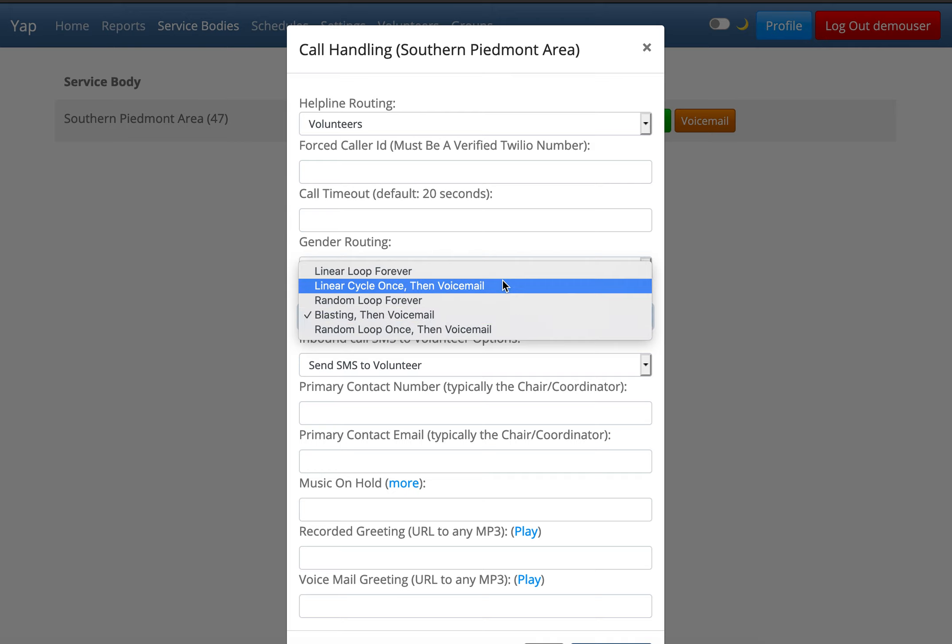Linear cycle once then voicemail. This is the same as linear loop, except that if no one answers, the caller is sent to voicemail.